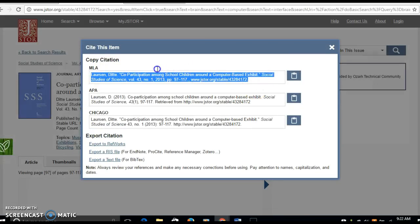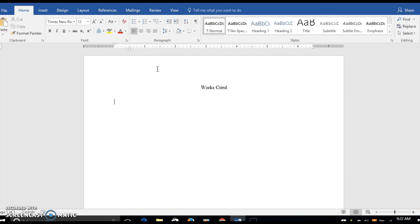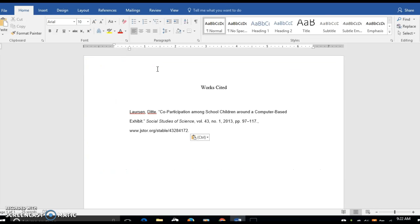So I'll copy that to my clipboard and I'll paste it into a Word document.